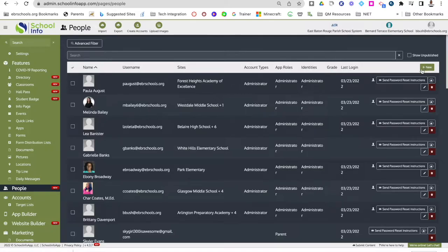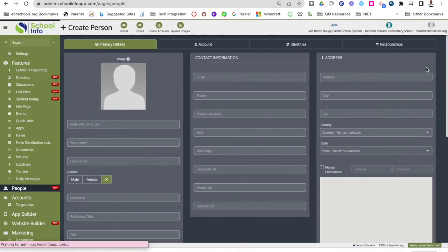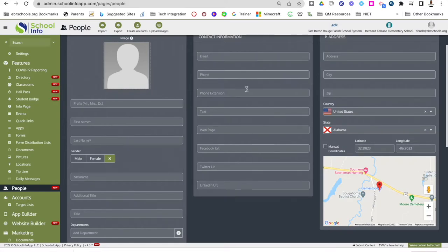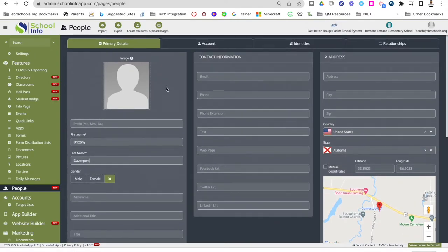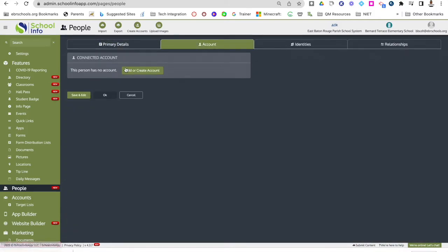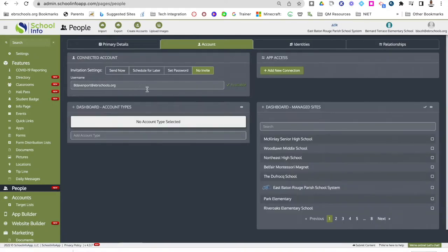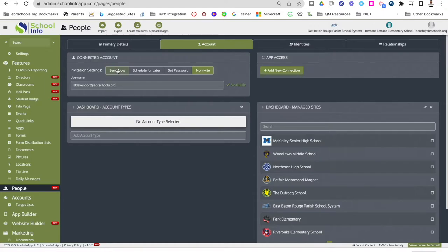If you wanted to add in one person at a time, just hit plus new. The only details required right now will be their first name and last name — you don't have to put any other personal information. You can then come over to the account tab and add or create an account.